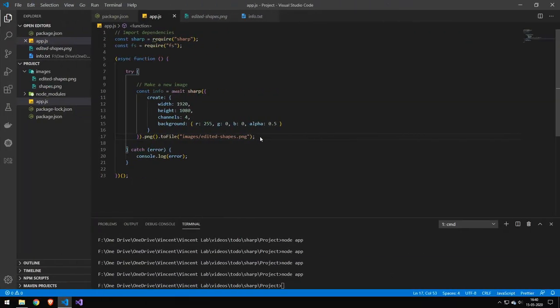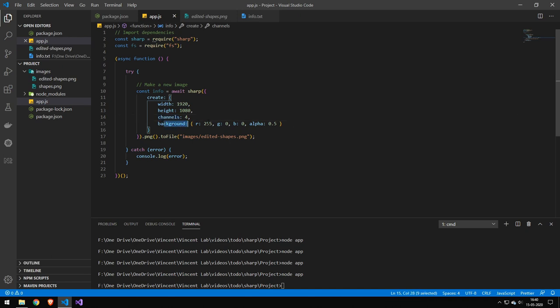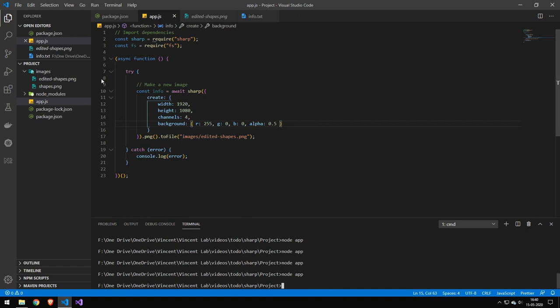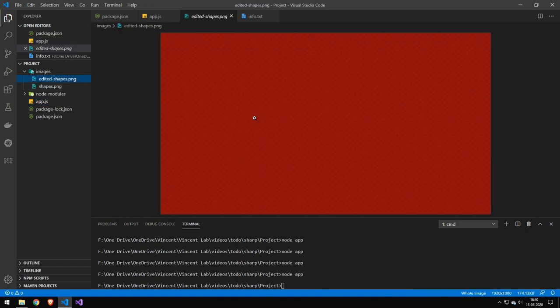And you can of course also make your own images. So this makes an image that is 920 by 1080, with four color channels and then it sets the background to red with an alpha value of 0.5. And if we run this, you can see we get this red box here.